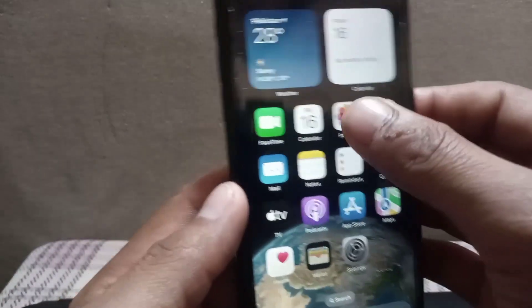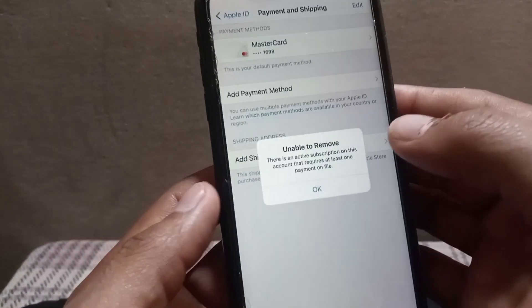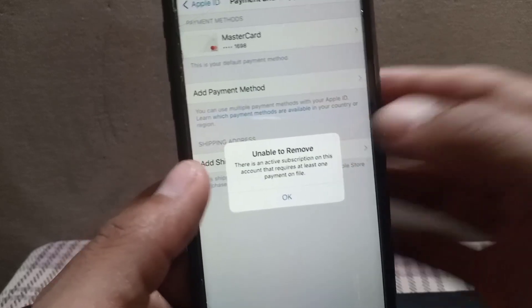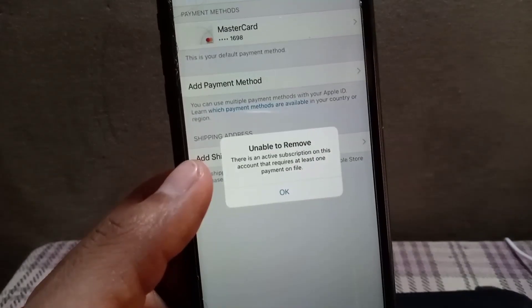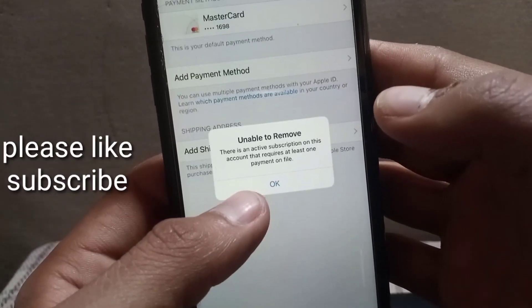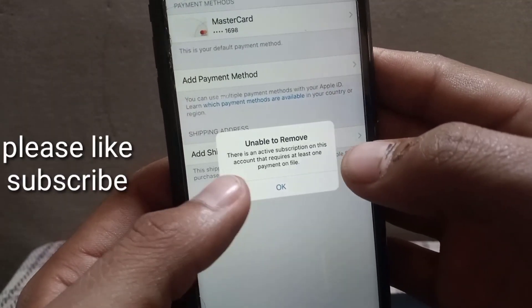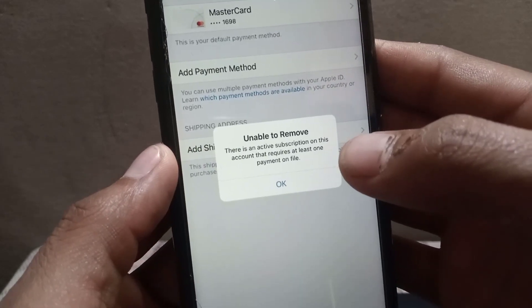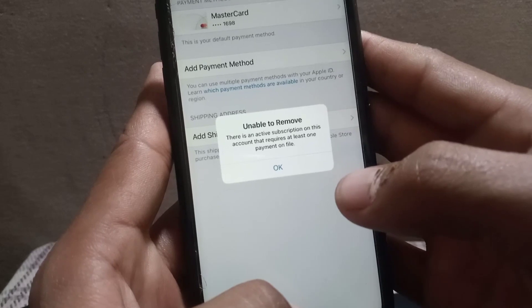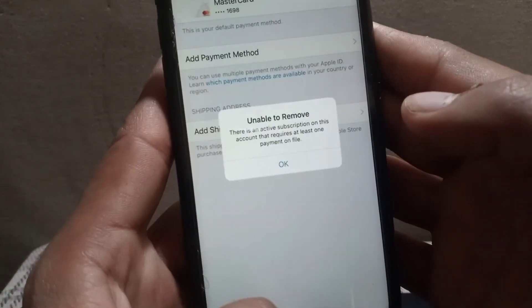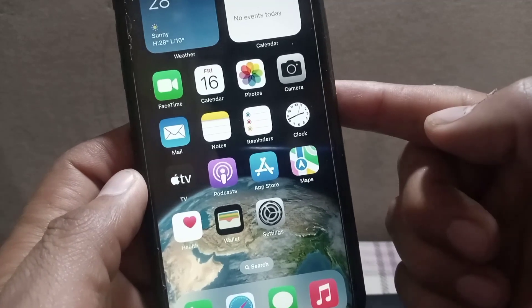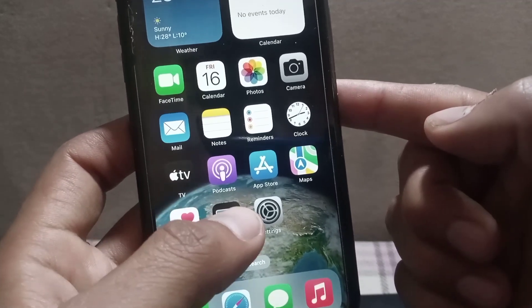Hello guys, welcome back to another video. In this video I will discuss what to do if you are trying to remove your payment method from your iPhone and you get a pop-up saying 'unable to remove your payment method.' So how to fix this problem? Keep watching this video. There are a few reasons why you might be unable to remove a payment method from your iPhone, but don't worry, there are solutions. Here are some steps you can try.